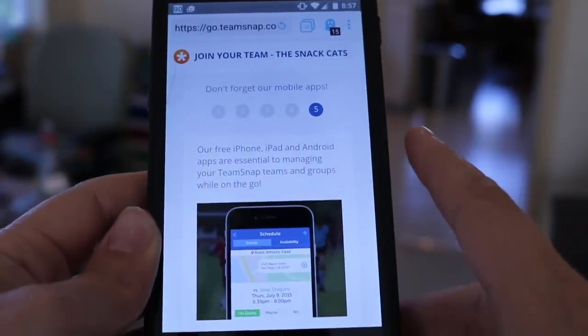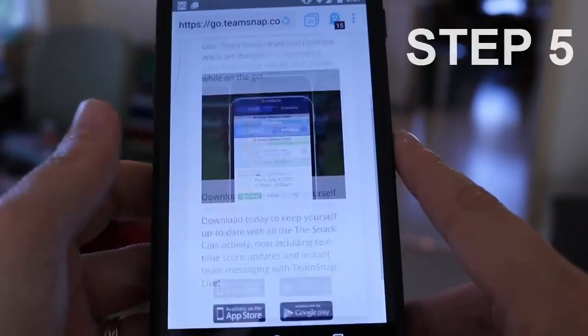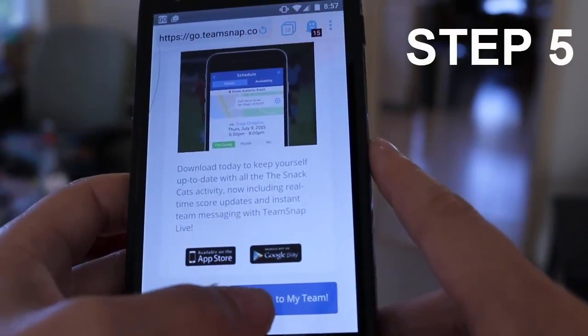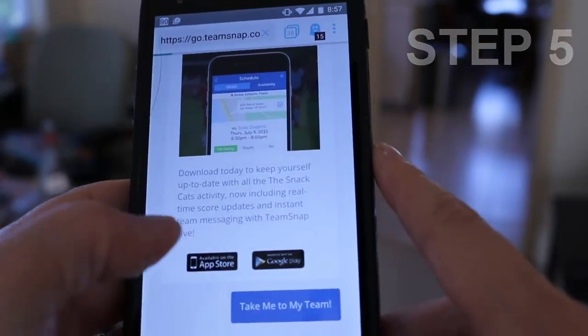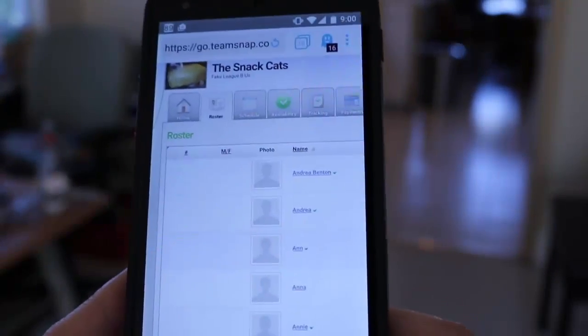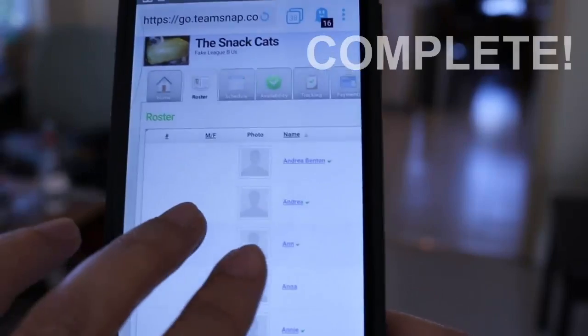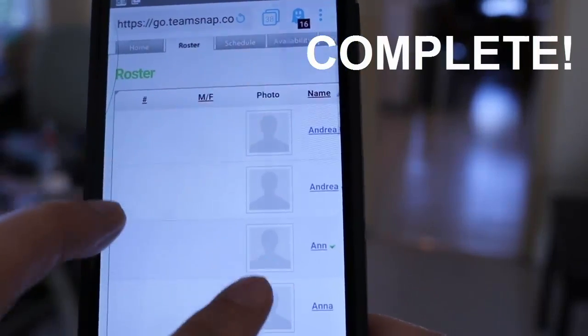Step five is download the mobile version, and then take me to my team. That's it. I'm done — I'm part of the Snack Cats, the team.